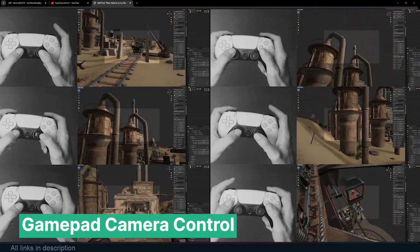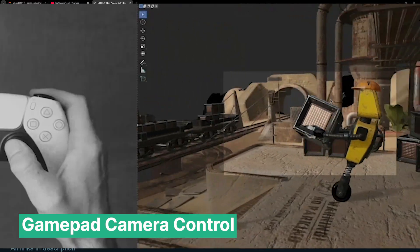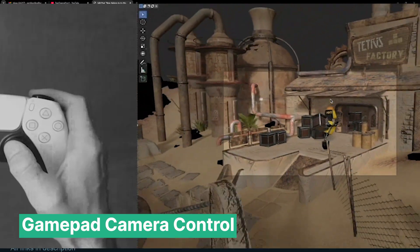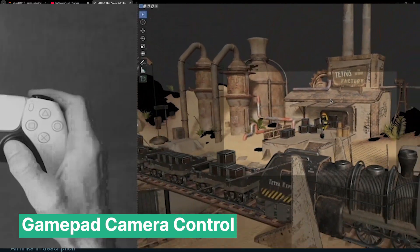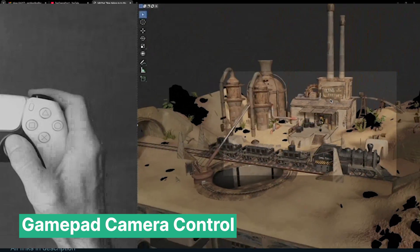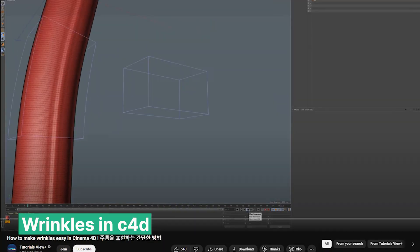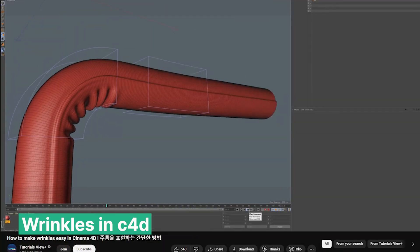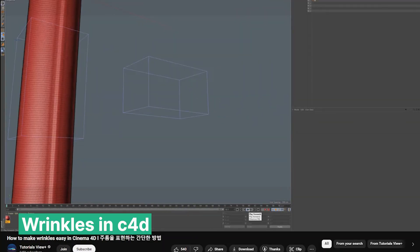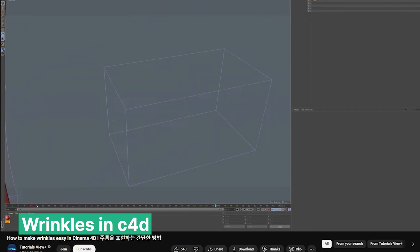You can capture dynamic shots with the precision and ease of gamepad controls. Whether you are creating cinematic sequences, walkthroughs, or motion graphics, this add-on gives you a hands-on approach, transforming how you interact with camera animations in Blender.